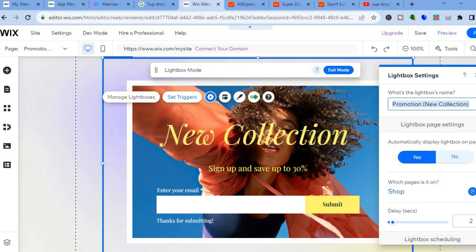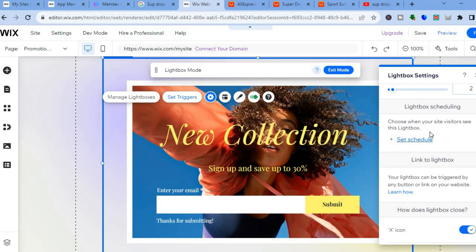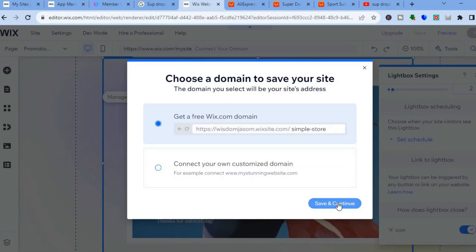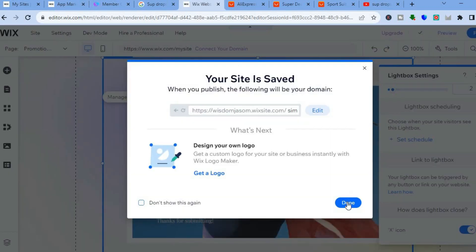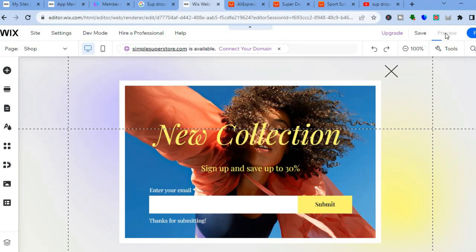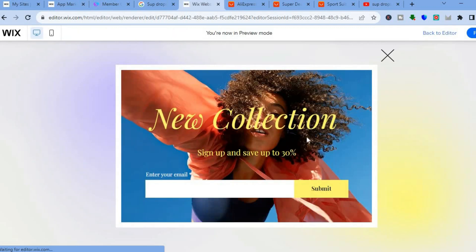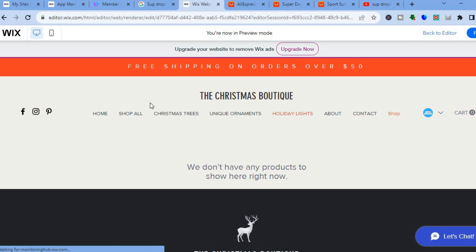After you have tapped on 'Set Triggers' you will see a pop-up where you can choose whether you'd like it to appear after two seconds, or scroll down and set a schedule for when you'd like it to appear. Then tap on 'Save' in the top right-hand corner, then 'Save and Continue'. After that tap on 'Done', then tap on 'Preview'. After selecting 'Preview' you will be able to see how it looks, and you can see the pop-up appears right here.